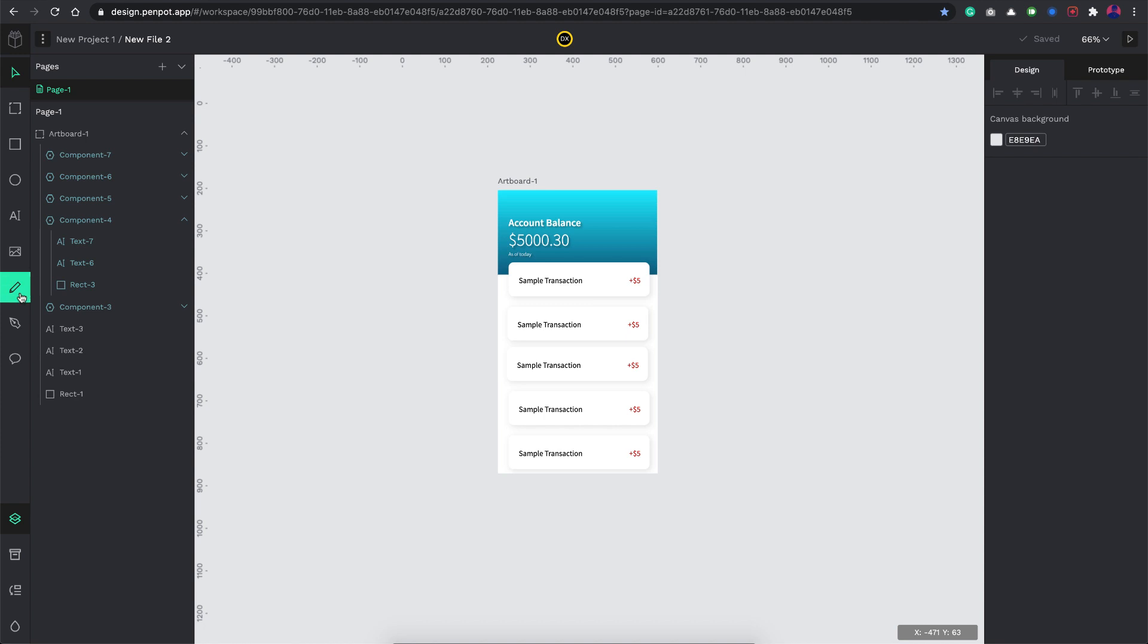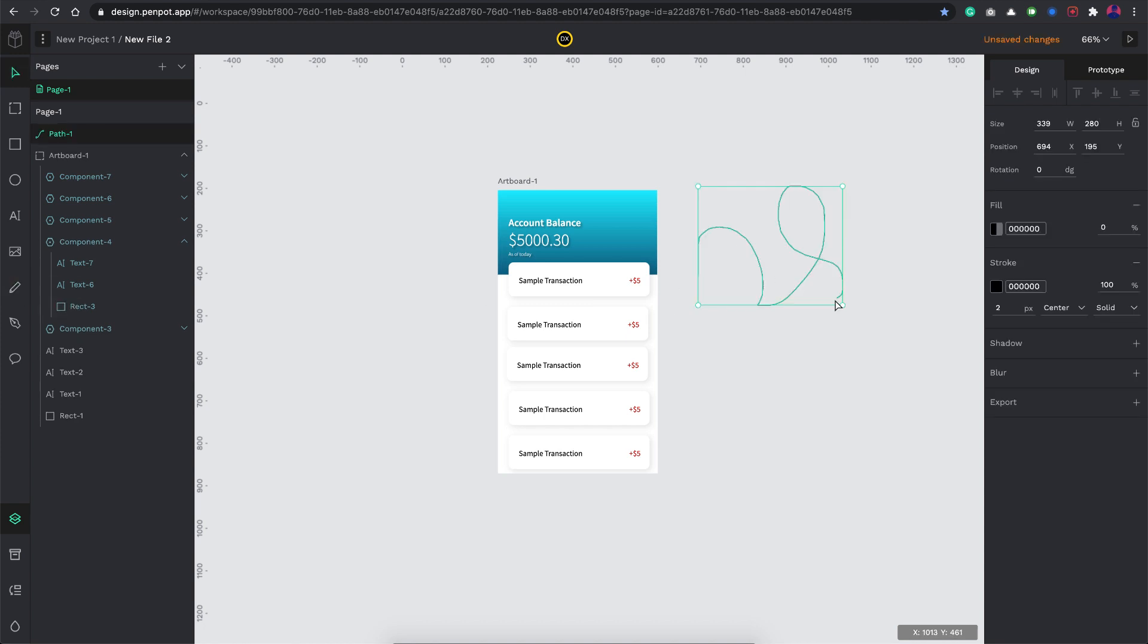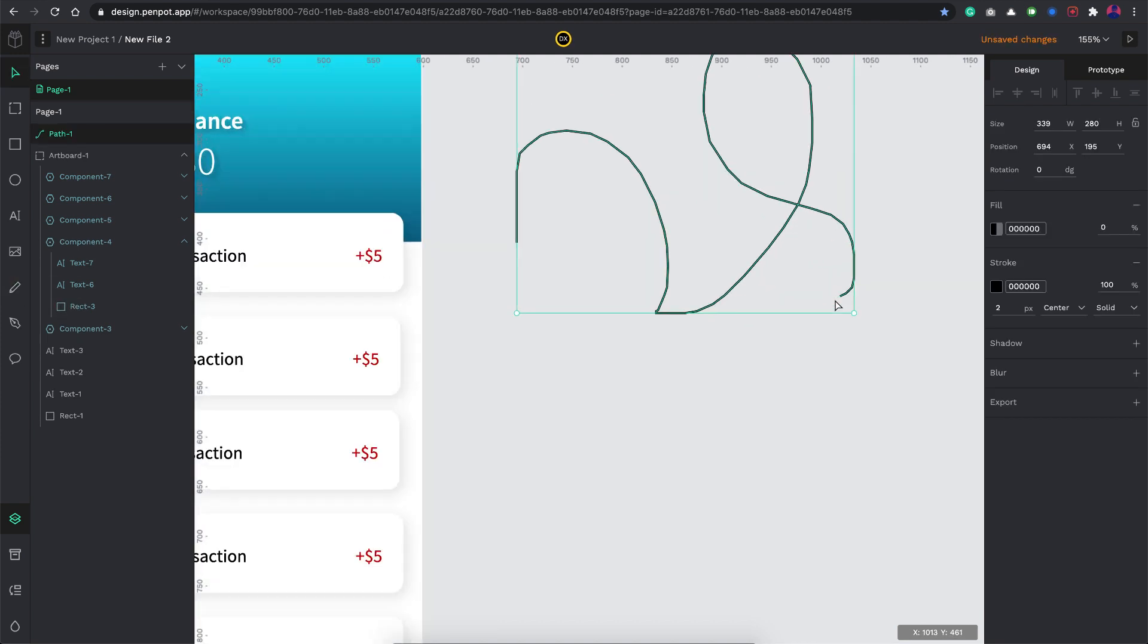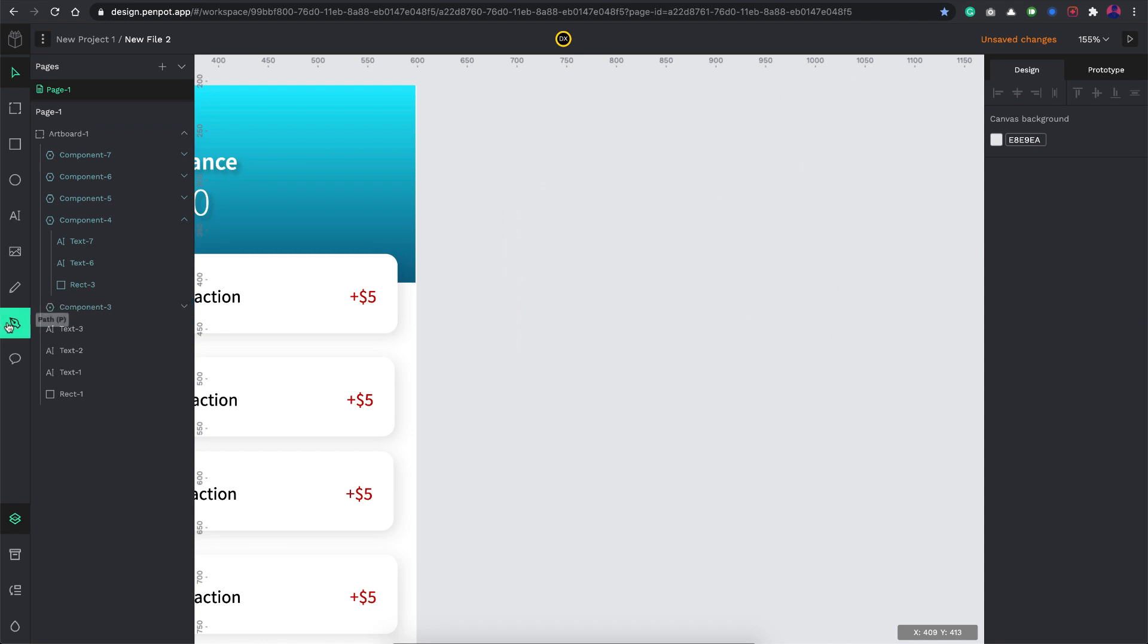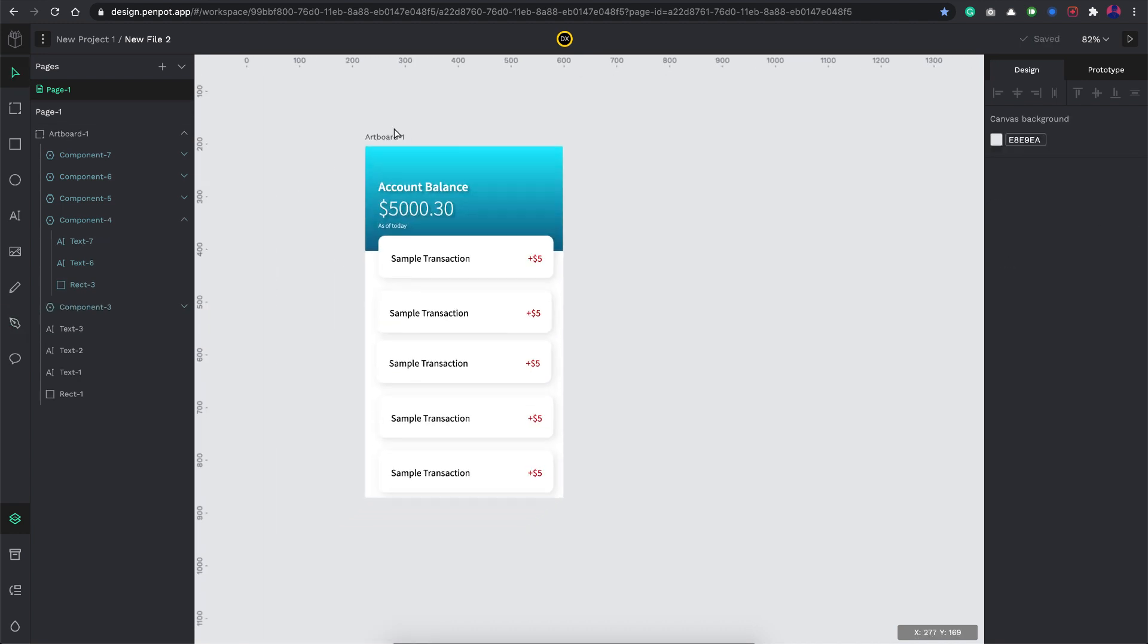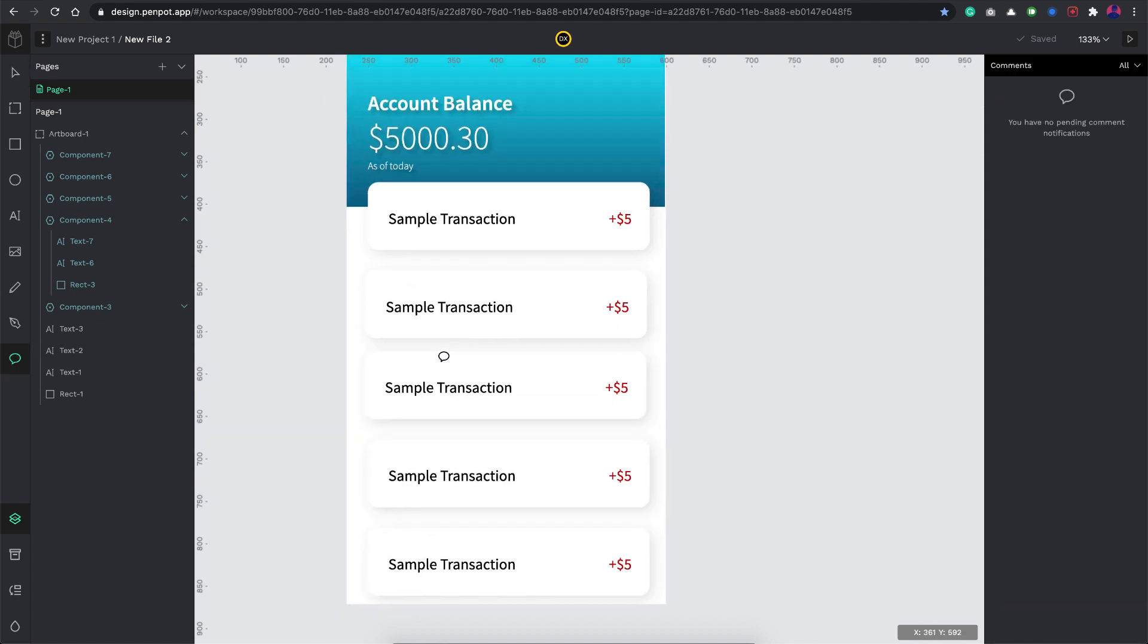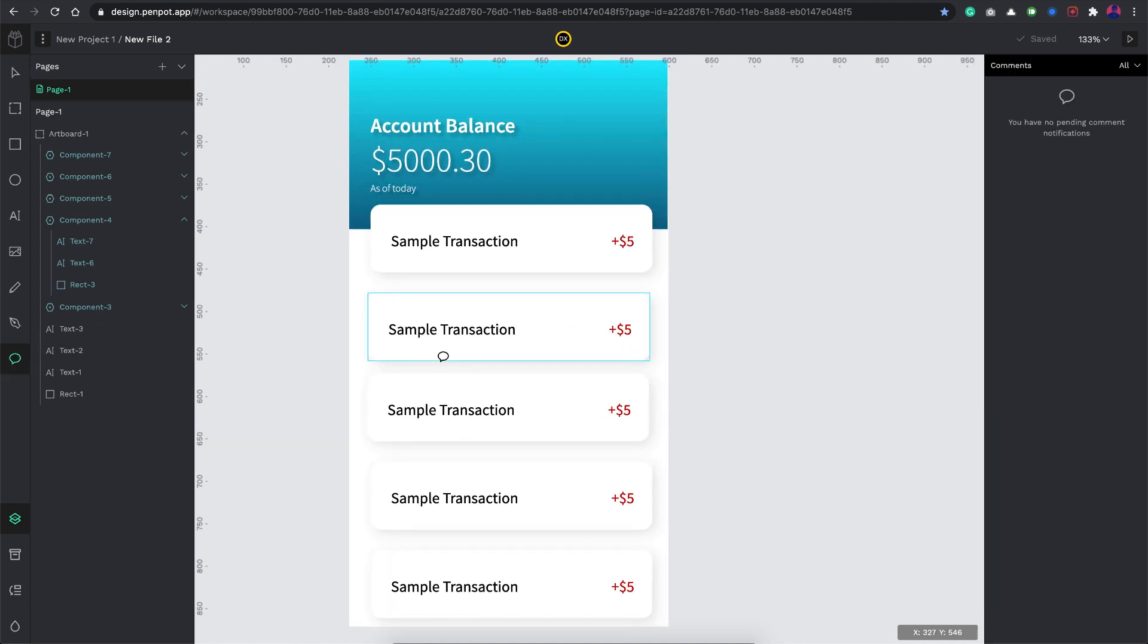You have this pencil tool here which allows you to just create pencil strokes and you also have the path tool. We covered a lot of it and then you have this comments feature which is also pretty good I feel.